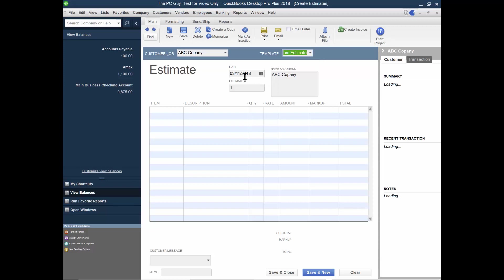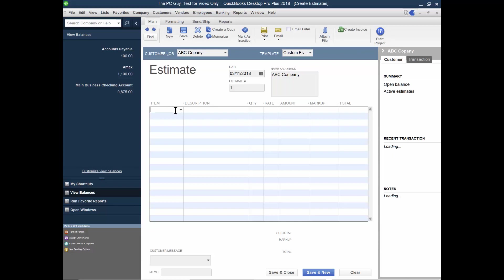So notice that we have the date of the invoice, the invoice number. Now if that customer had a name and address, the name and address would show up automatically over here.